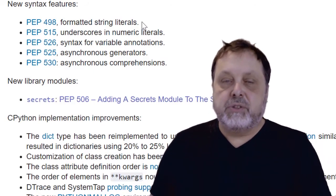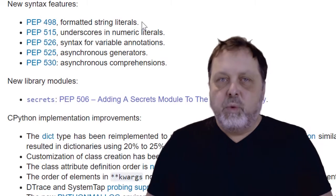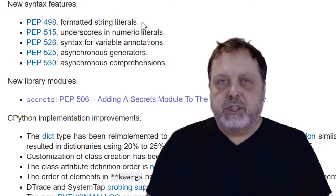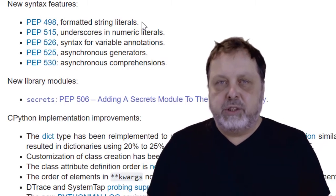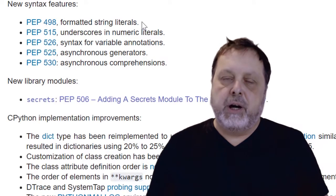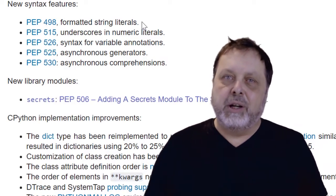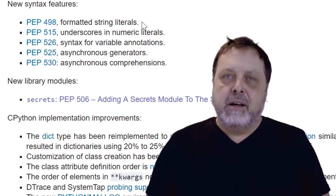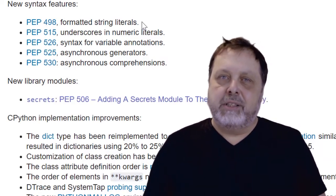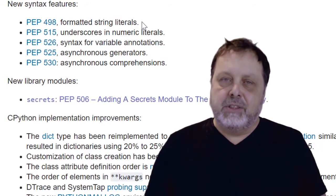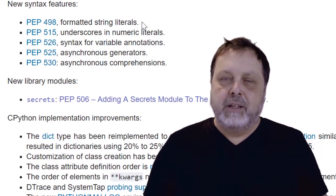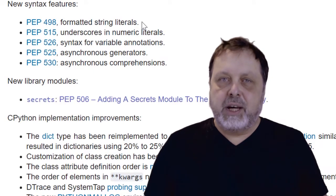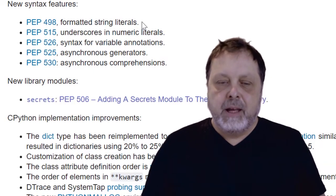The first thing is formatted string literals. And that is a new way for us to format strings. We had a number of ways of doing that previously in Python, but now we have yet another one. And I must admit, I really like this one. It's really neat and nice. And this is something I will use.